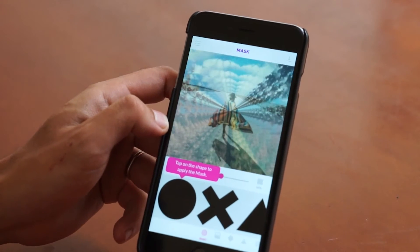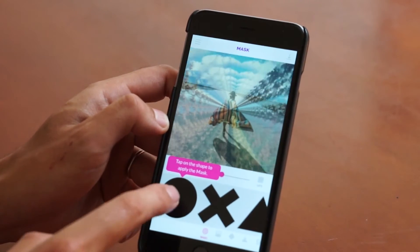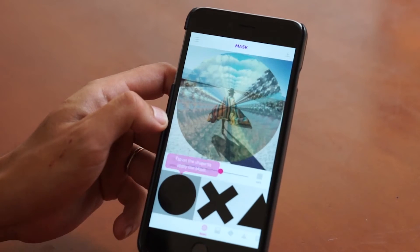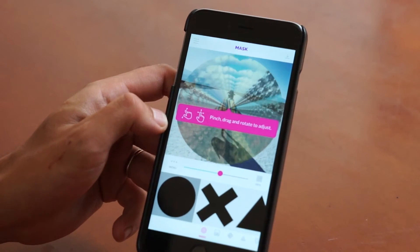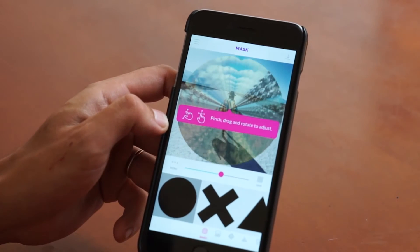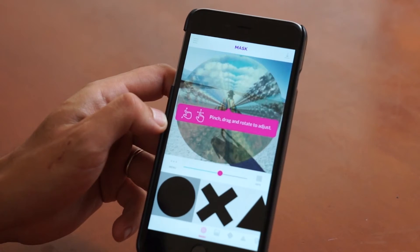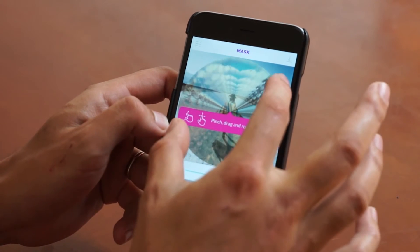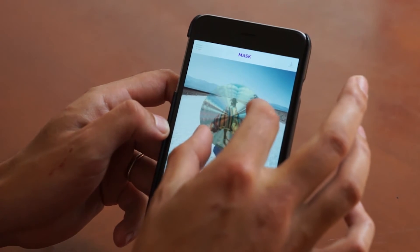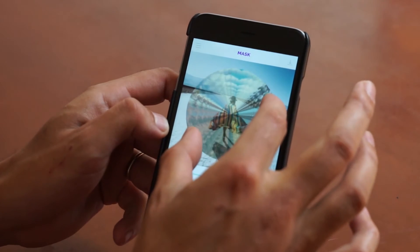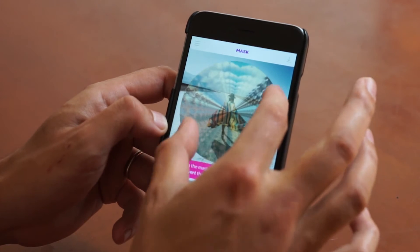Over here, we can tap on a shape to apply the mask. Now we can also adjust the mask — you can pinch, drag, and rotate to adjust. So we're going to go ahead and do that, and I think I'm going to get it right there.